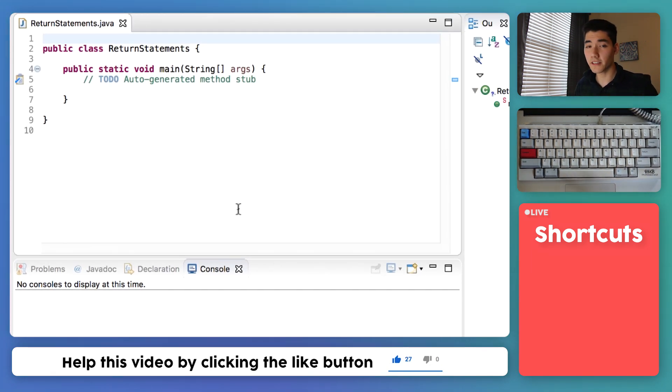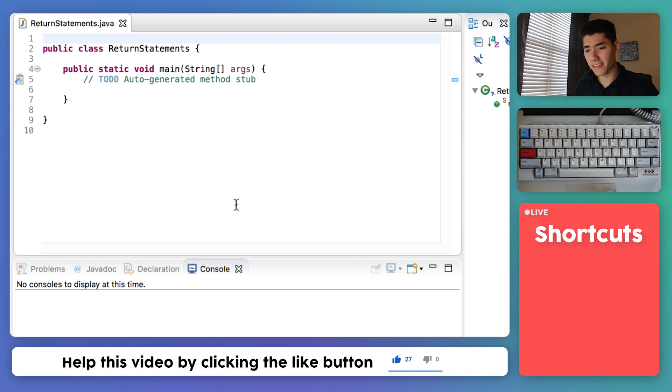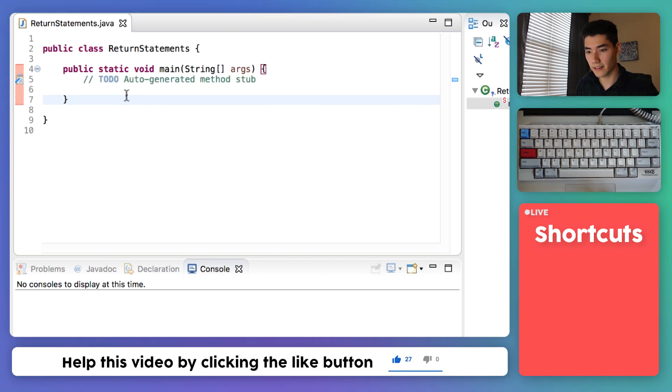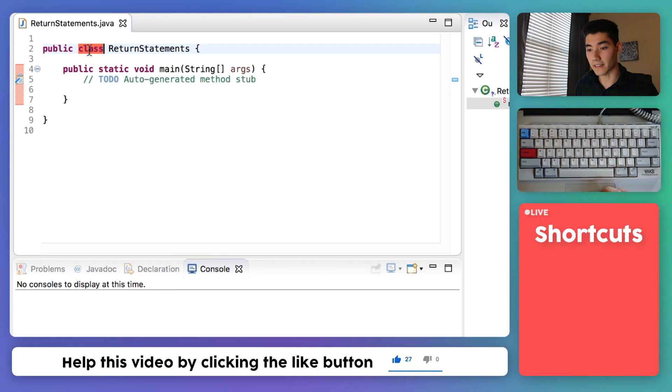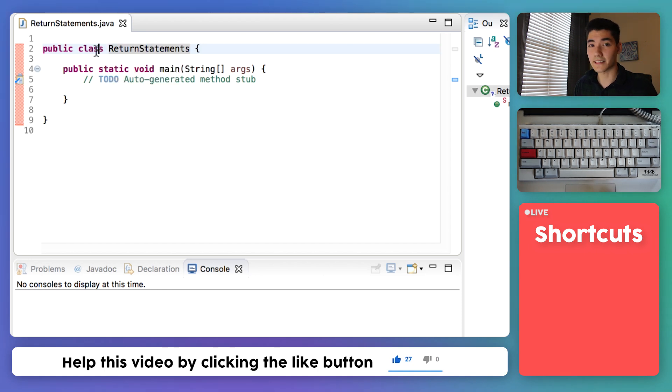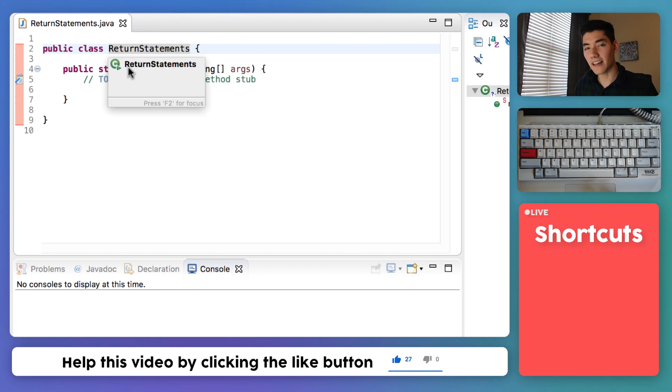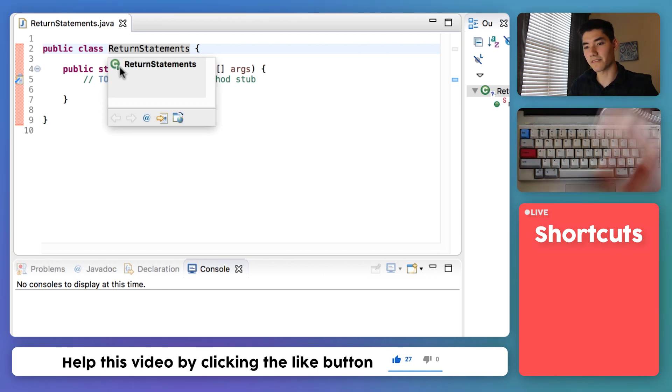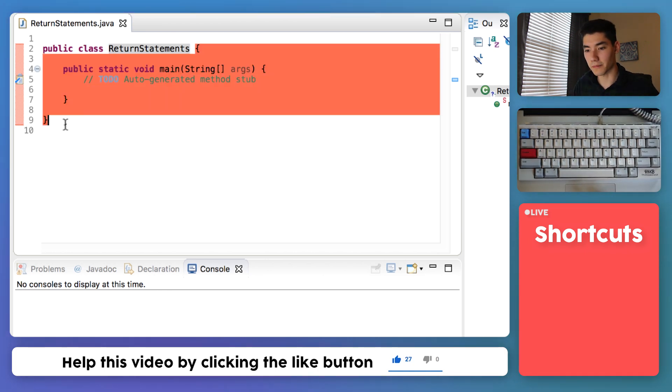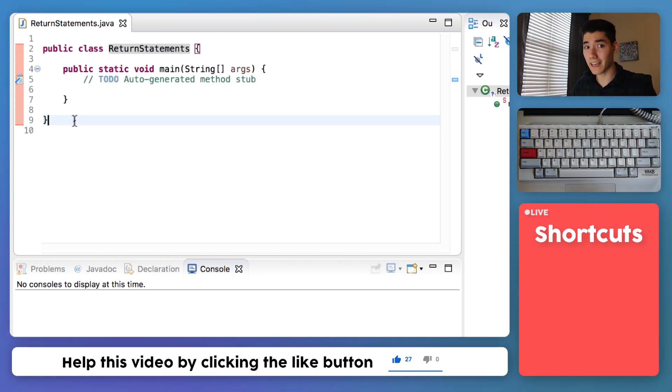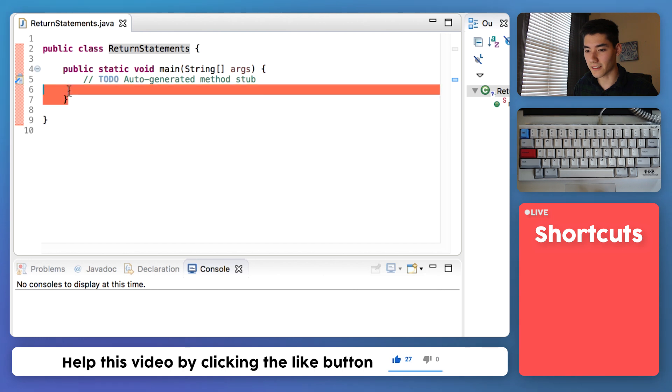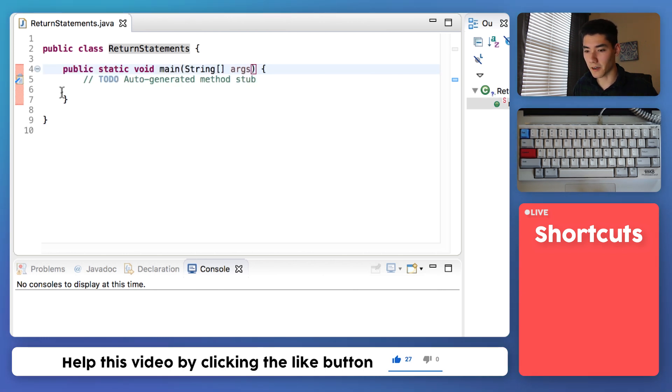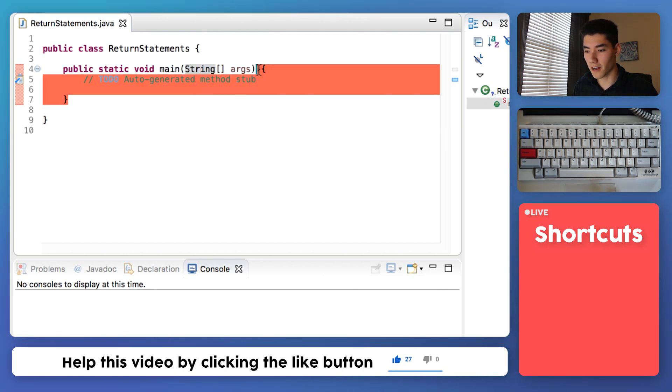A return statement happens inside of a method, so I'm just going to make a method real quick. As an overview, we have this class called return statements. The class is another name for a Java file and it'll have a bunch of these methods inside these curly braces. It already gave us one method and that's called the main method. This code gets run once you click the run button.